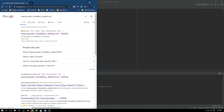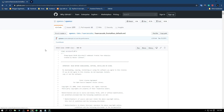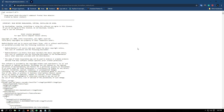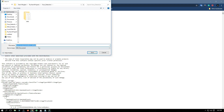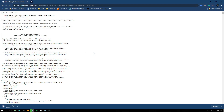Now the second thing is you have to go to the link — I will provide the link in the description — and here you have to download 'haarcascade_frontalface_default.xml'. Just click on 'Raw', then right-click and save it. You have to save it in the current directory you are working in.